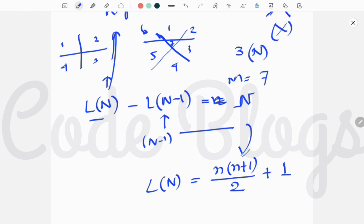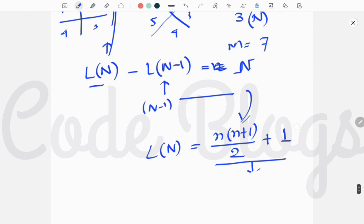So this is the solution. This is the number of regions we can get using N lines. So this is the M.